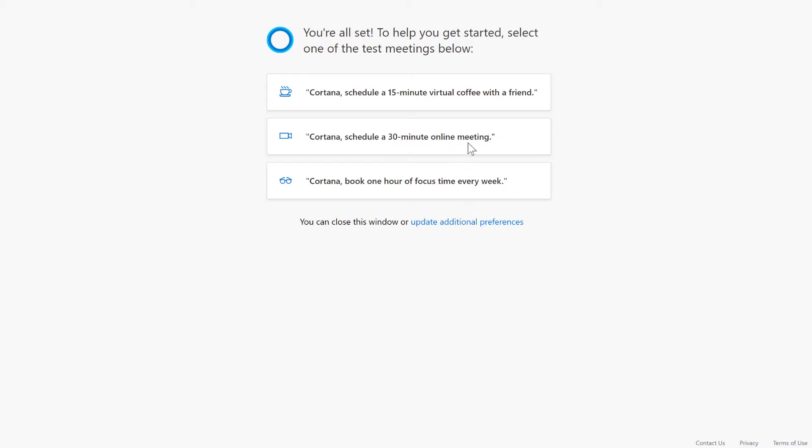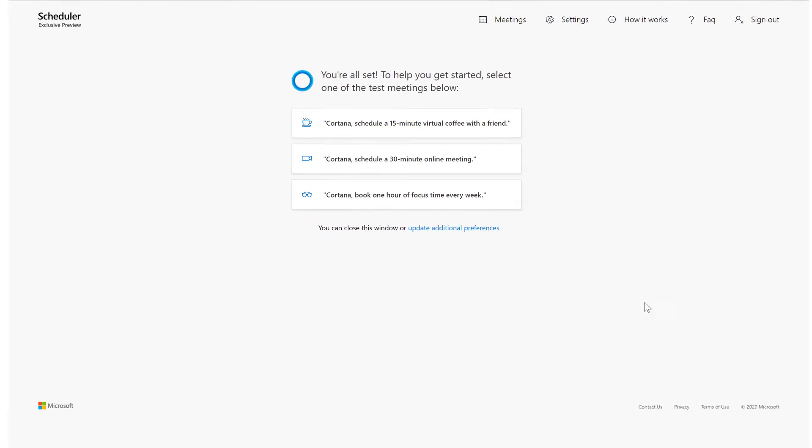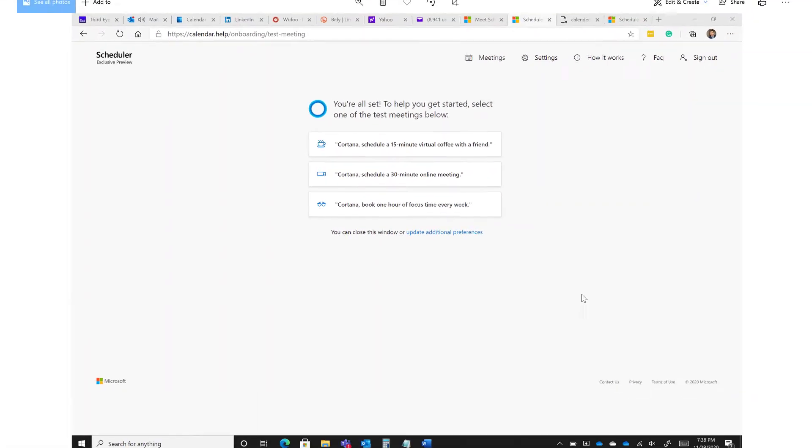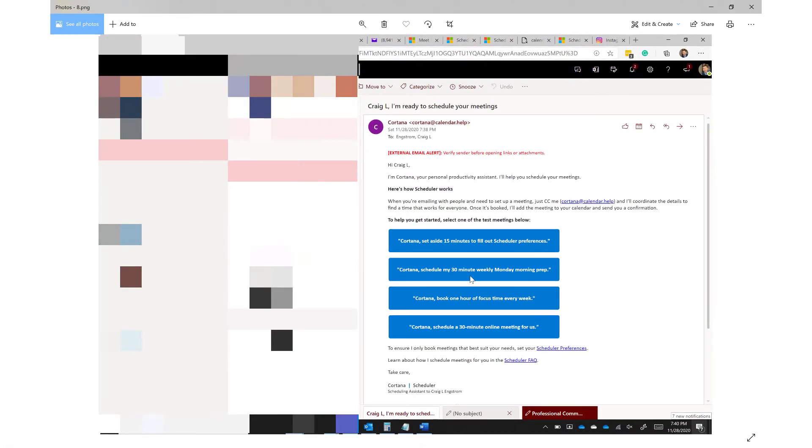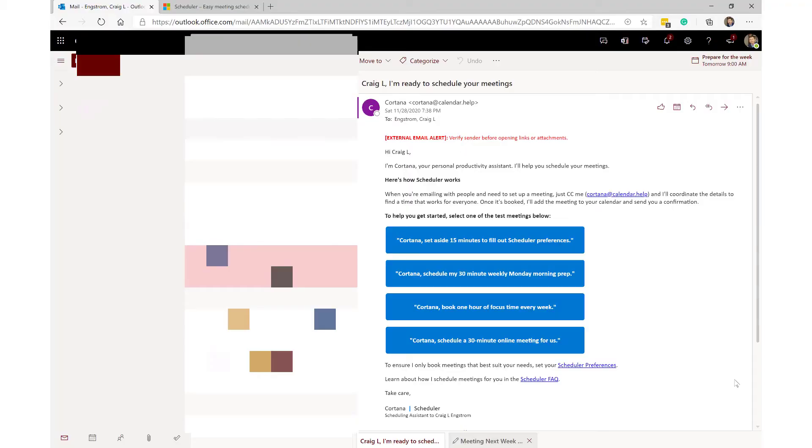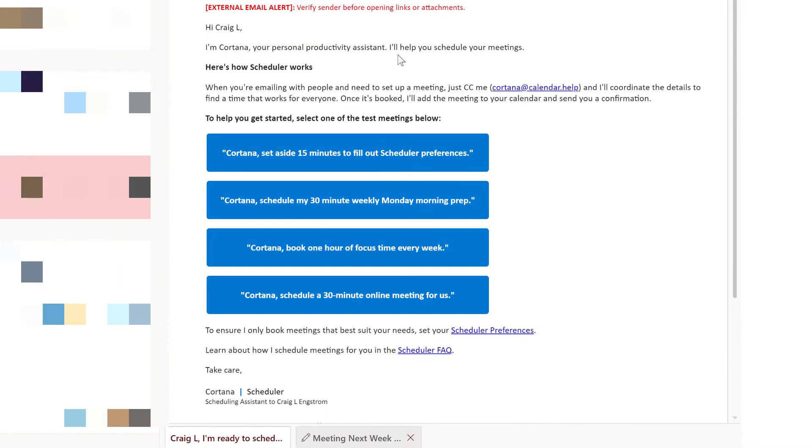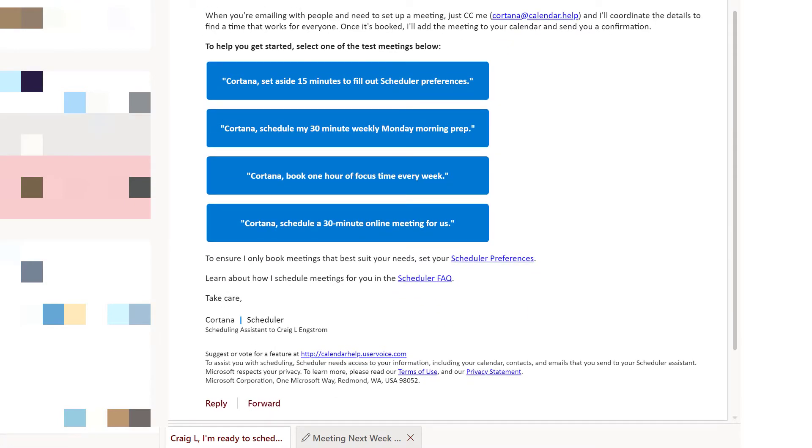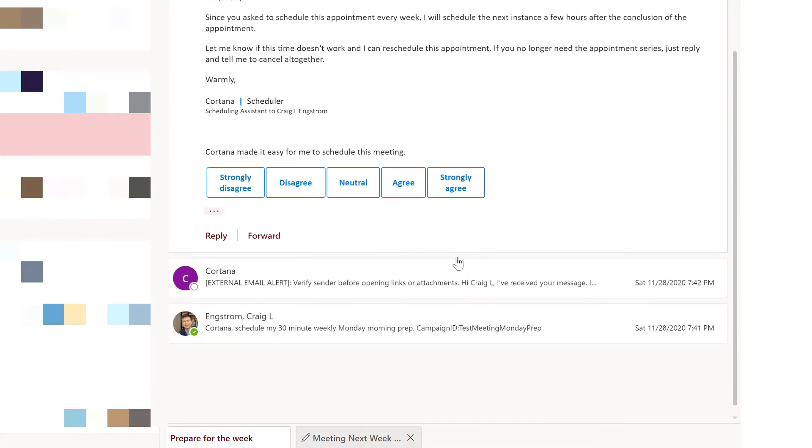I think that I clicked on the schedule a 30 minute meeting, as you will see here, because it basically sent me this email here that said 'hey, let's go ahead and get started.' So honestly, it is that easy to get set up. I mean, there's not much more I can show you there. Once you get set up, you're going to get an email and it's going to say 'hello, I'm Cortana, your personal productivity assistant. I will help you schedule your meetings. Here's how it works: when you're emailing, just, you know, again CC me. I'll coordinate the details.' And you use and you can do a test message.